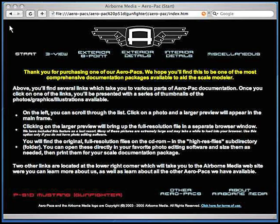At the bottom are two other links — one which gives you more information about Airboard Media and the other which will take you online to browse an up-to-date listing of the Aeropacks available. Now I'll click the three view link.